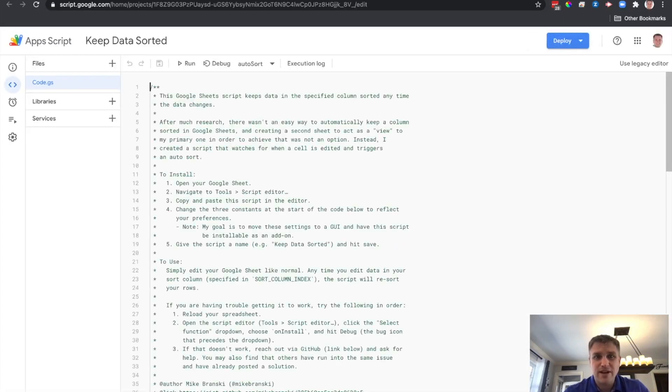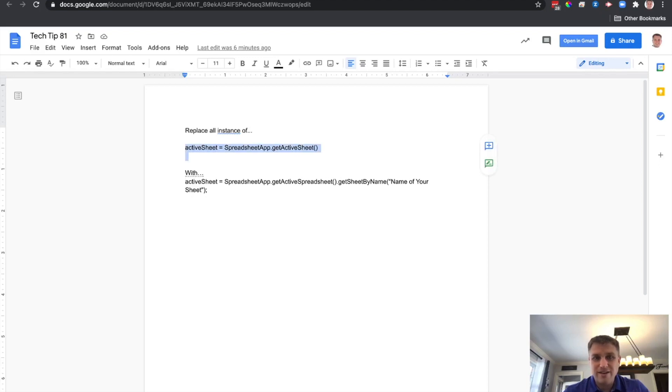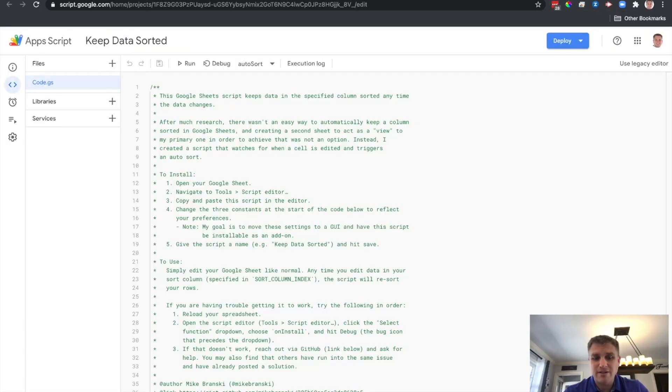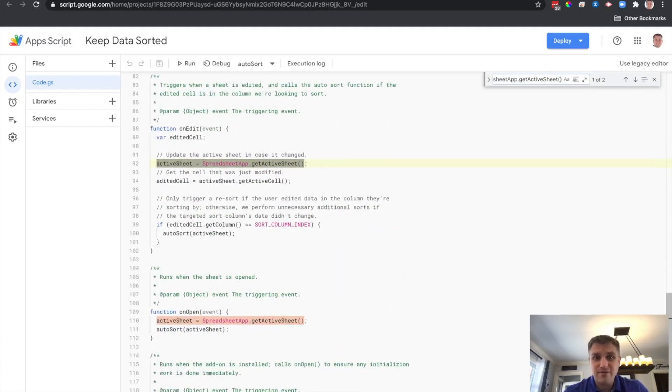So we have this script. And I'll also put these notes here for you as well. But we want to replace all instances of this in the script with that. So the easiest way to do that is we're just going to copy that, go back here, Command F, paste. And we have two instances of that. We have one here and one here.